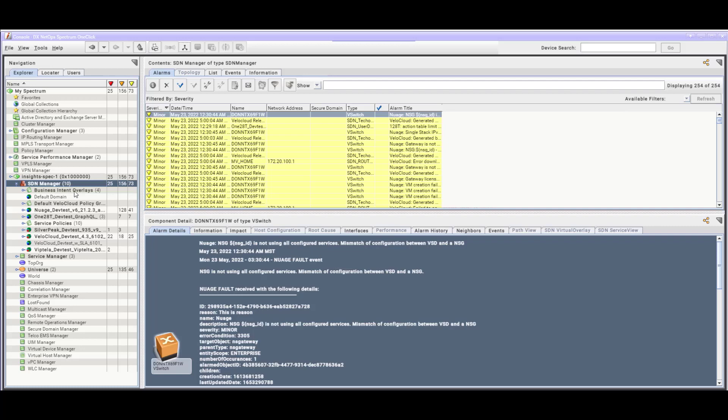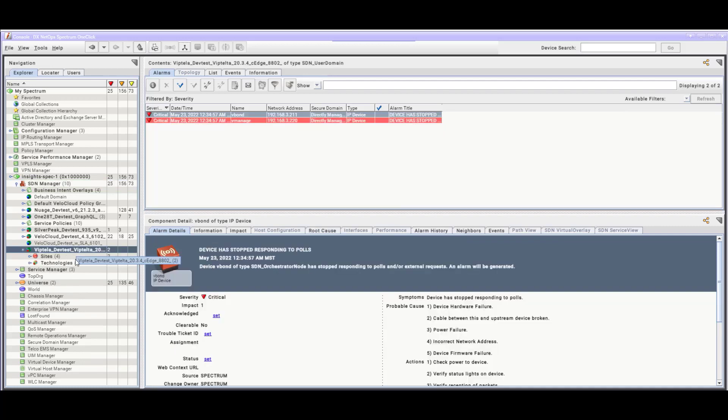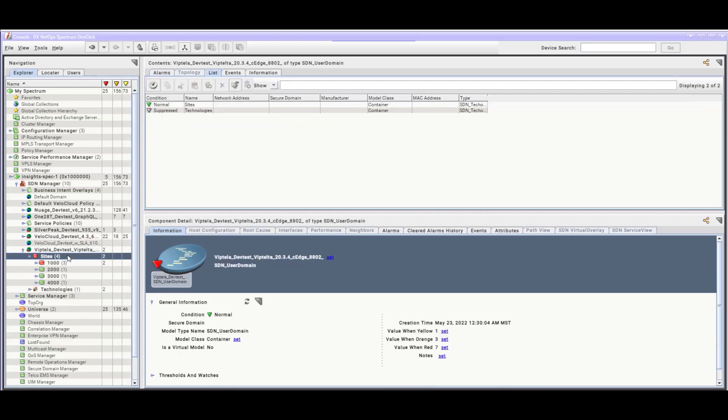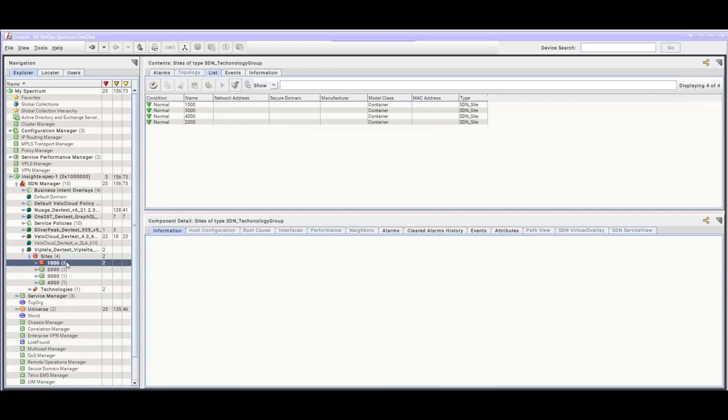In this example, we'll take a quick look at the Viptela plugin where we can see there are two sub-branches, and then we'll switch over to the List tab so we can see all the items for each branch.